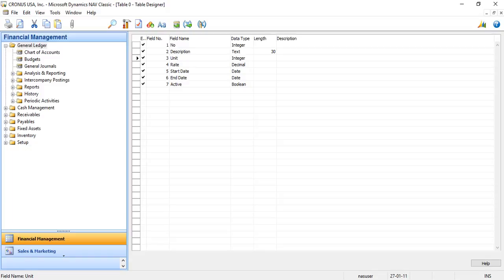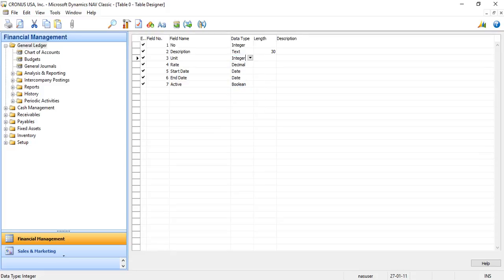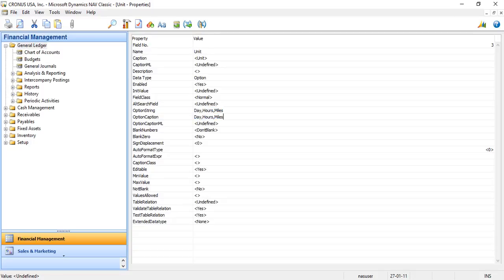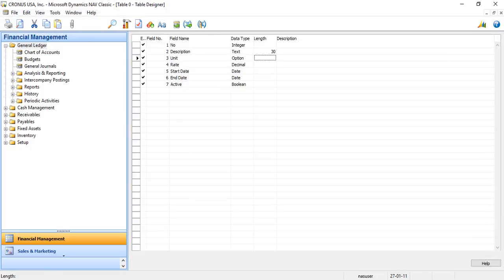For units I want to provide options. Options is basically a drop-down so that you can select from many. I have a field property that is option string. I will provide options like day service, hours service, or miles service. That is the option strings. I will copy it into the caption. I press escape to go back to my table structure.